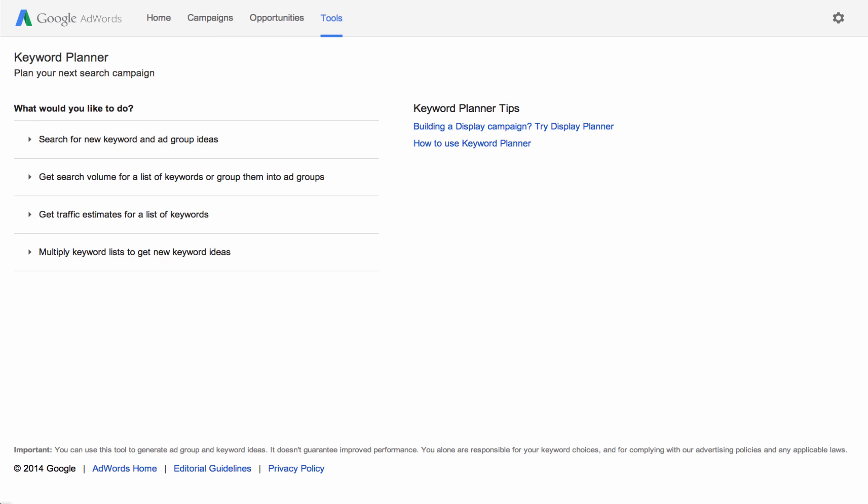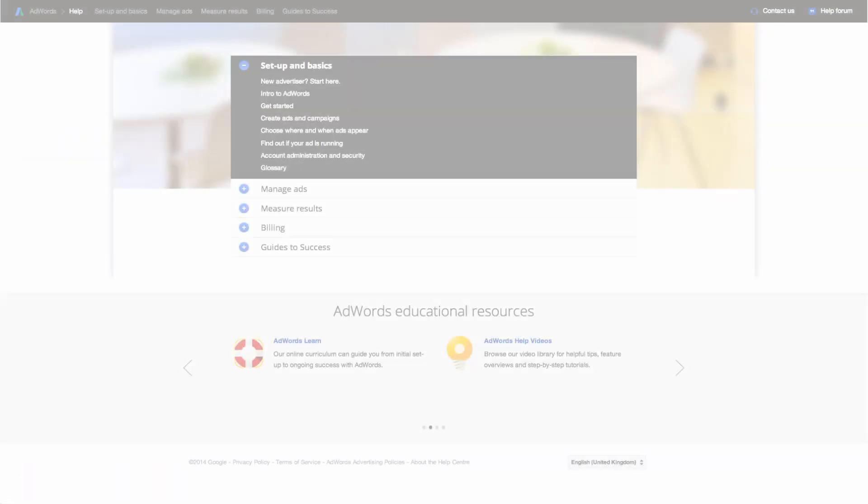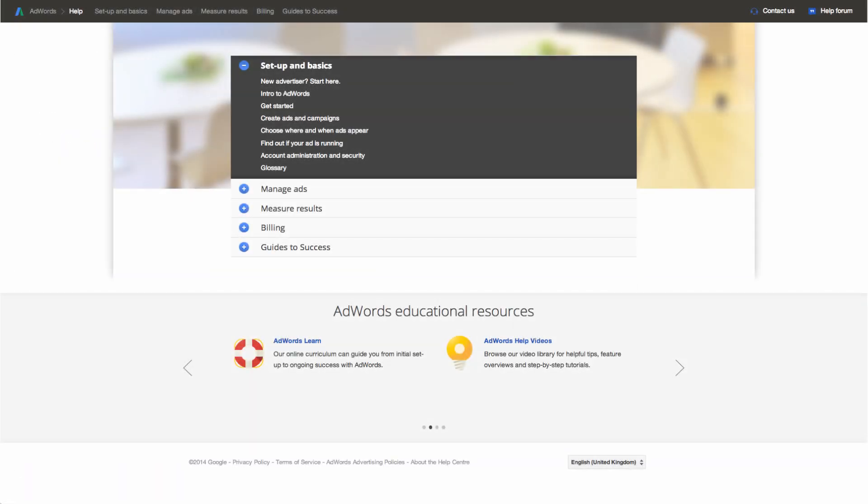Now that we've shown you how to use the main features of Keyword Planner, try using these tips to find the keywords that will help you reach the right people. For more information about Keyword Planner and other AdWords features, visit the AdWords Help Centre.